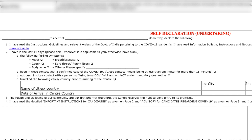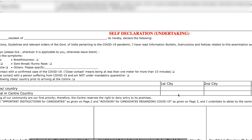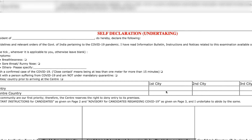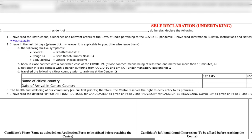Not been in close contact with a person suffering from illness. Here you have to tick that you are not under mandatory quarantine. Then it asks about travel to certain cities — if you are traveling from another city to give the exam, fill the name of the cities, from where to where, and on what dates you are traveling.